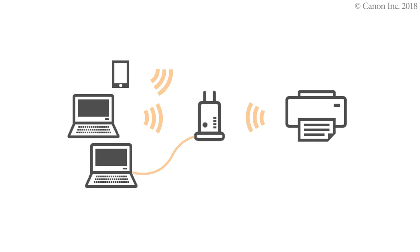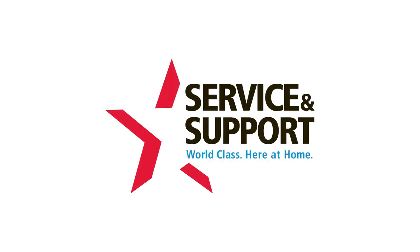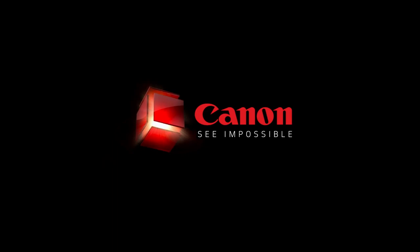Now, you can print or scan from your Windows computer. To connect to a mobile device, see the video Enabling Printing from a Smartphone, iOS, or Enabling Printing from a Smartphone, Android. Thank you for watching.